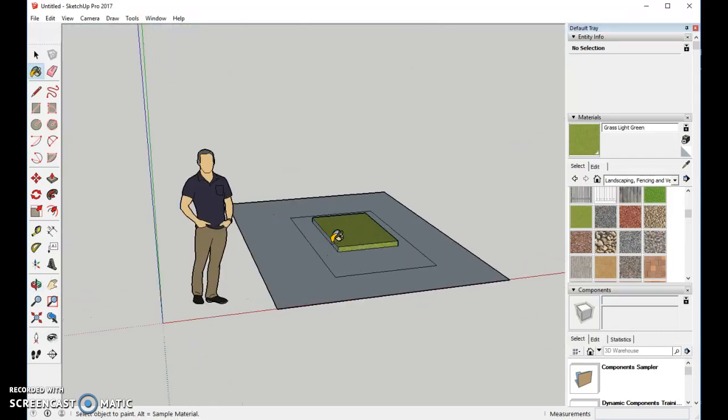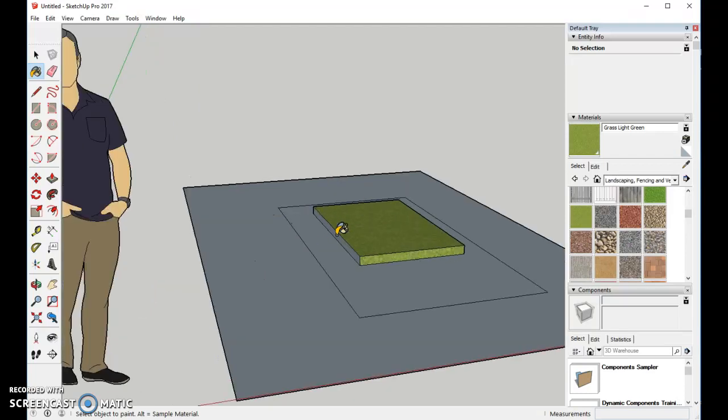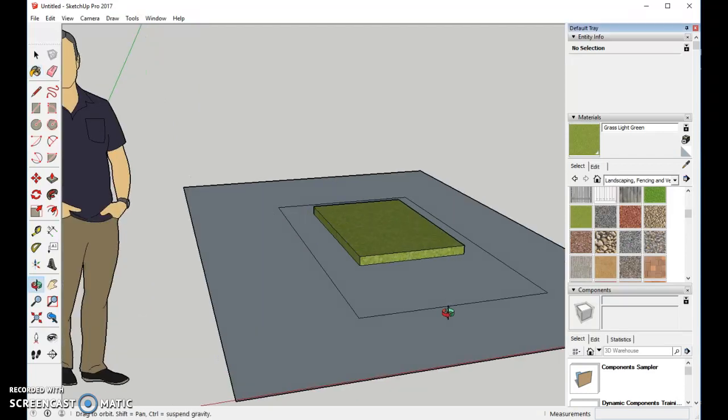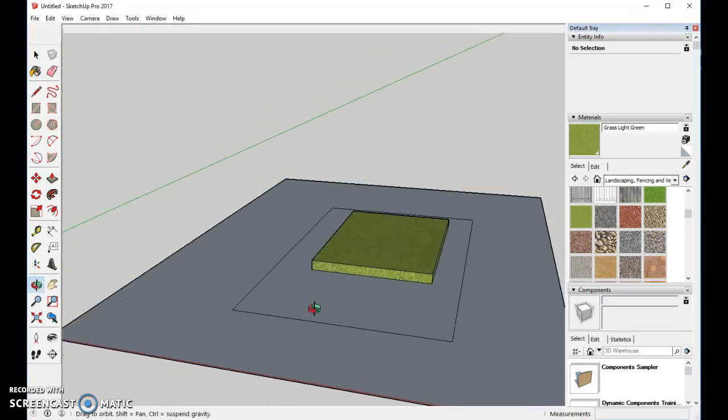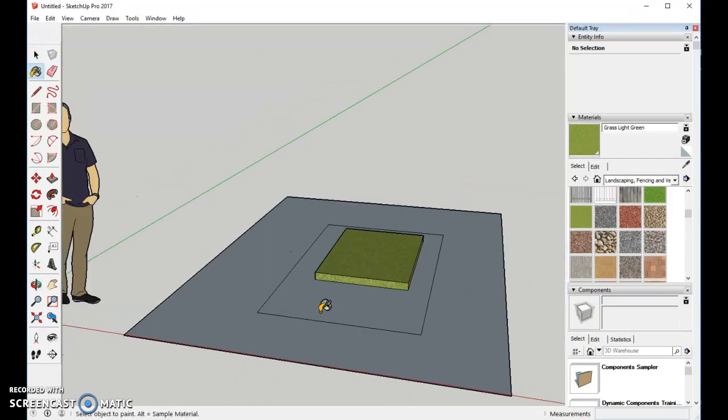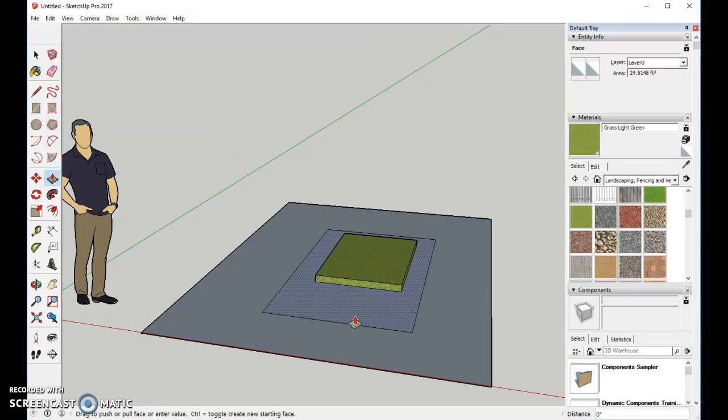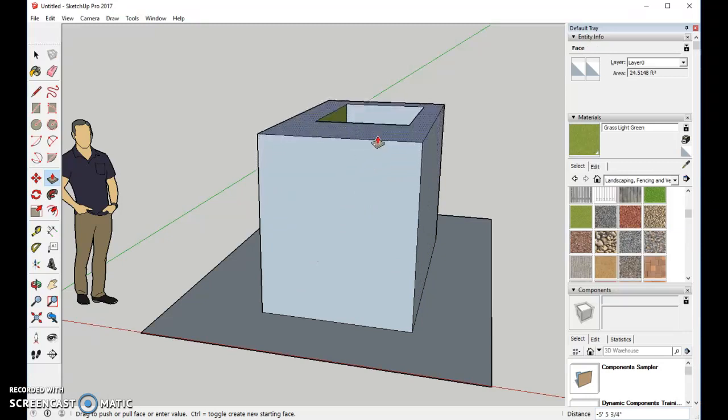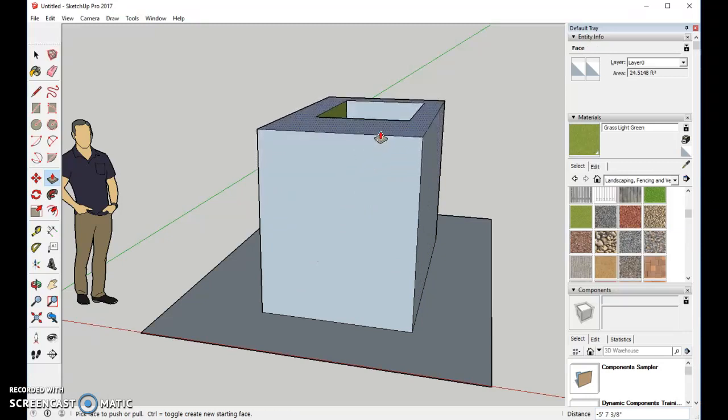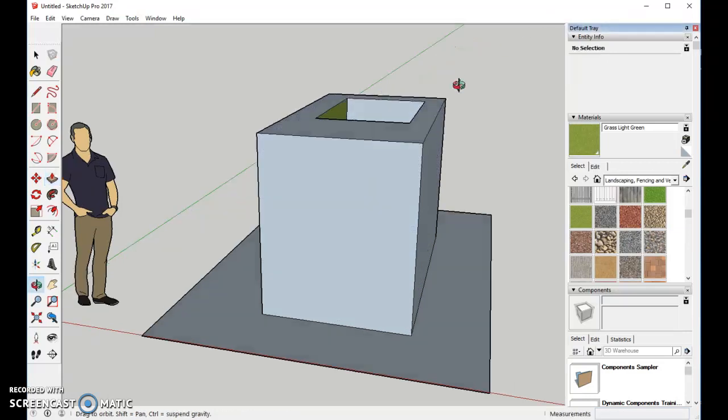I'll zoom in a little bit and add a section. There we go. Now we have the mat for the dog. Let's go ahead and add some height to the doghouse. I'll put it up about this tall.